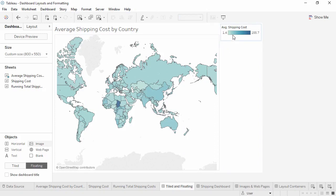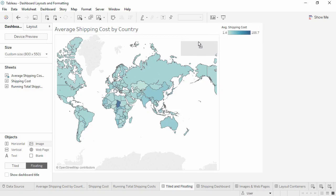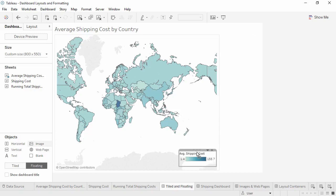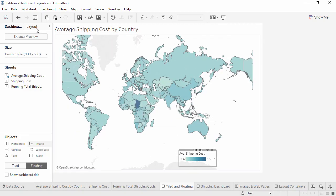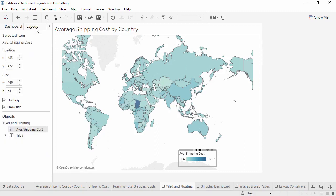Let's float the color legend for the map. If we hold down the shift key and click and drag, this object will now float. We can overlay it on top of the map. With the legend selected, if we click the Layout tab, we're brought to controls for this element. We can make precise adjustments for position and size.